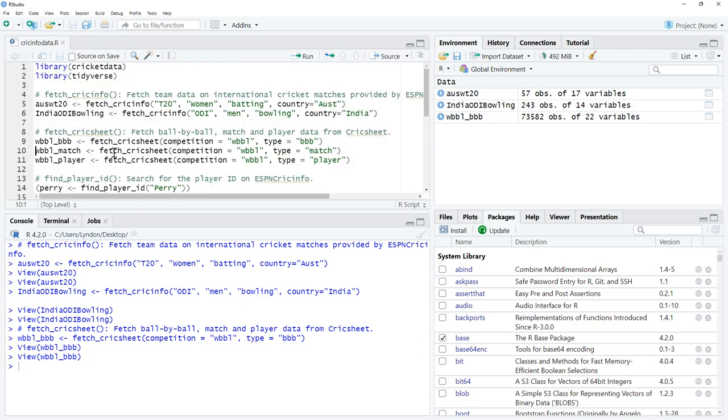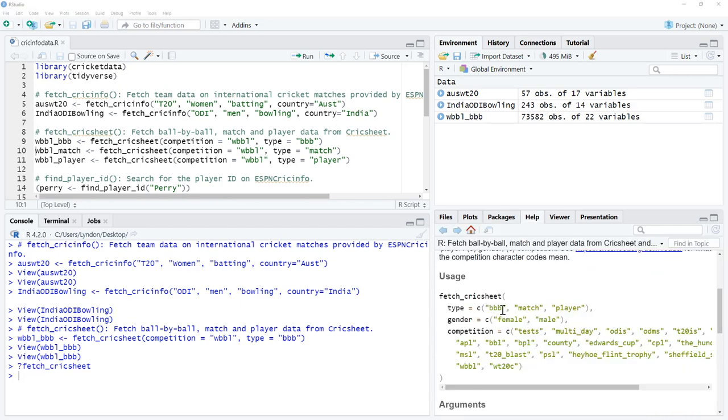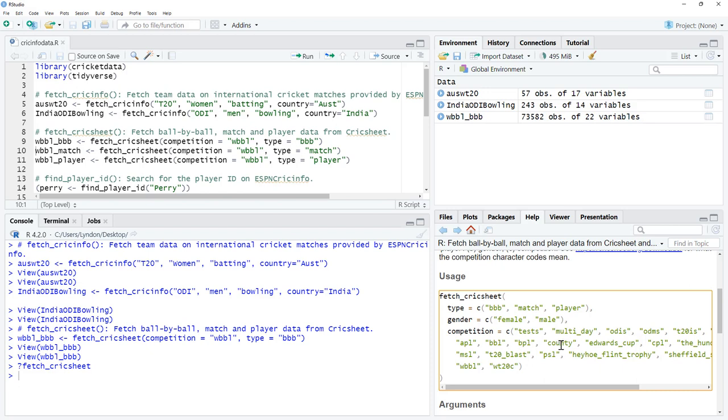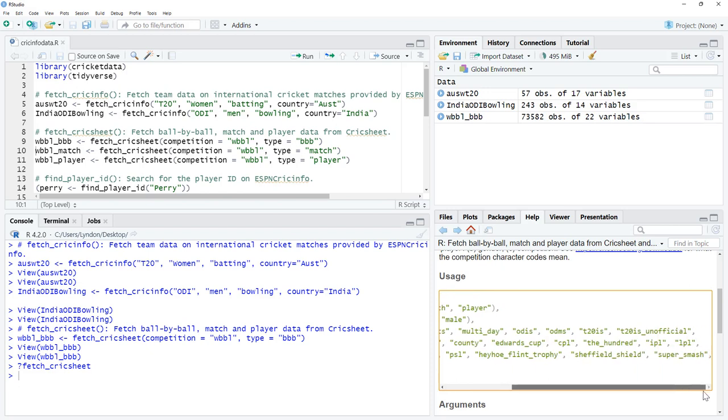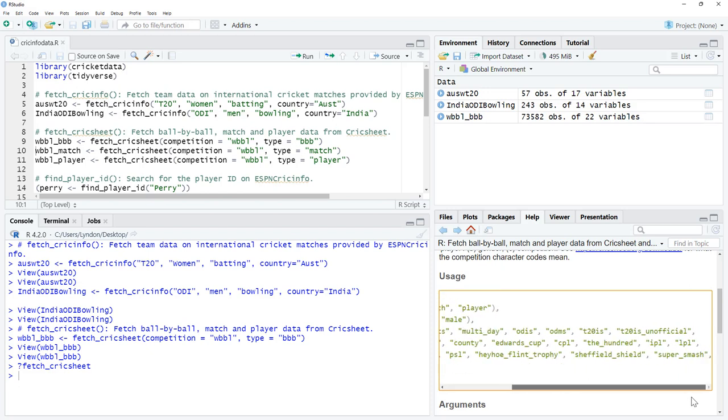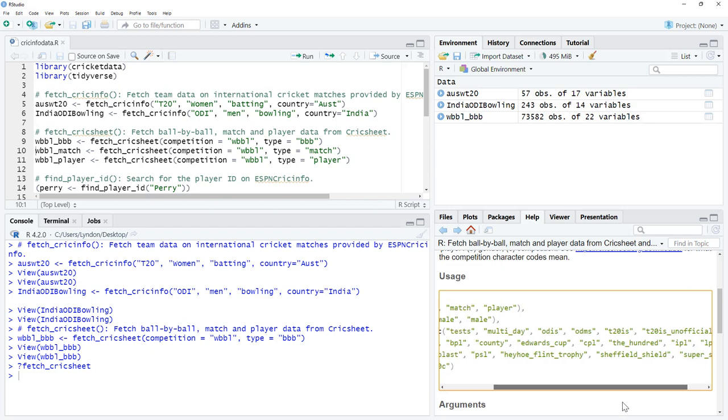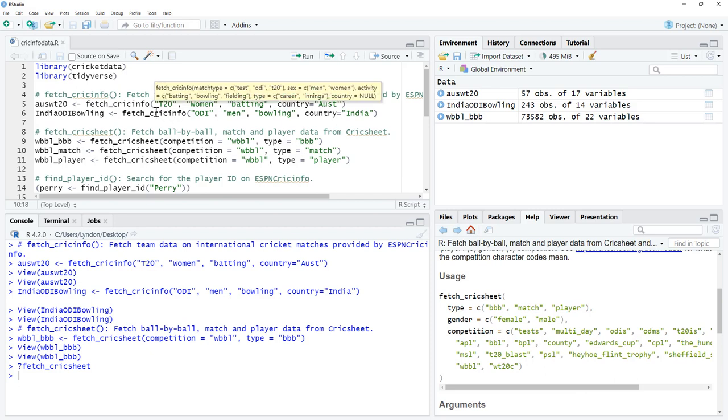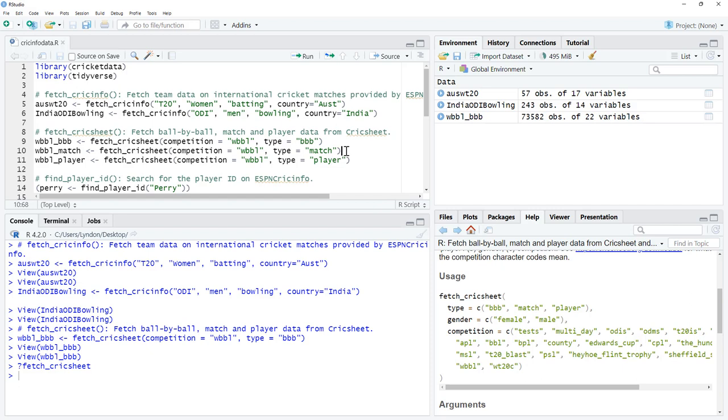If we just do a quick look at the help file, we can see that we can fetch ball by ball, match, player, female and male. Then we've got different formats. Things like tests, one day internationals, but then also lots of the different major international competitions as well. Sheffield Shield, Super Smash, County Cricket and so on. With all of this code, I am going to link it up on my website, so you'll be able to copy and paste it.